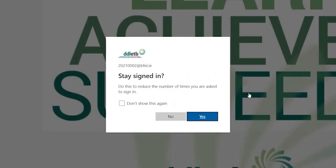The next screen asks if you'd like to stay signed in. If you are working on your home PC, laptop, or phone, you can click yes. For the purposes of being in the college, click no.